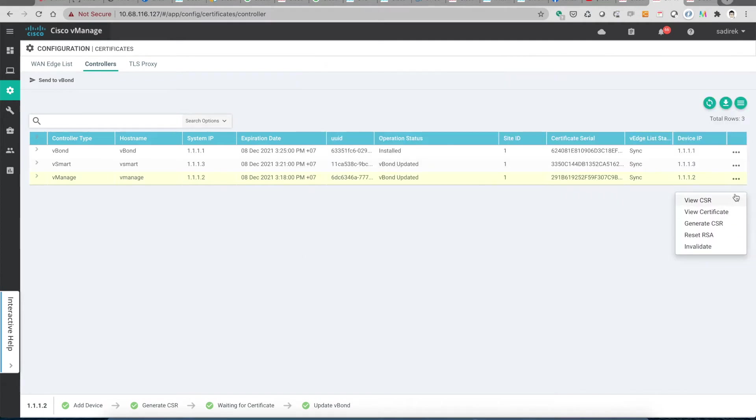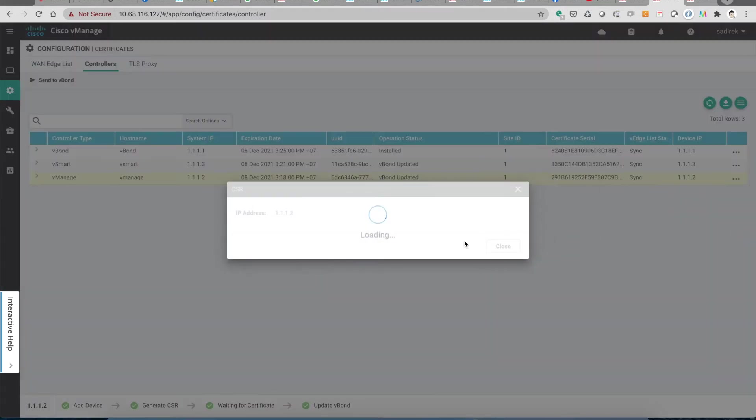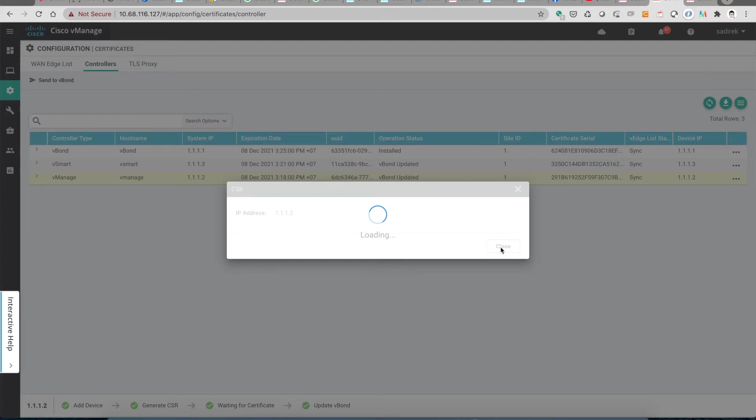Then we go back to generate CSR. It is being generated, going to the cloud and talking to the PNP portal.